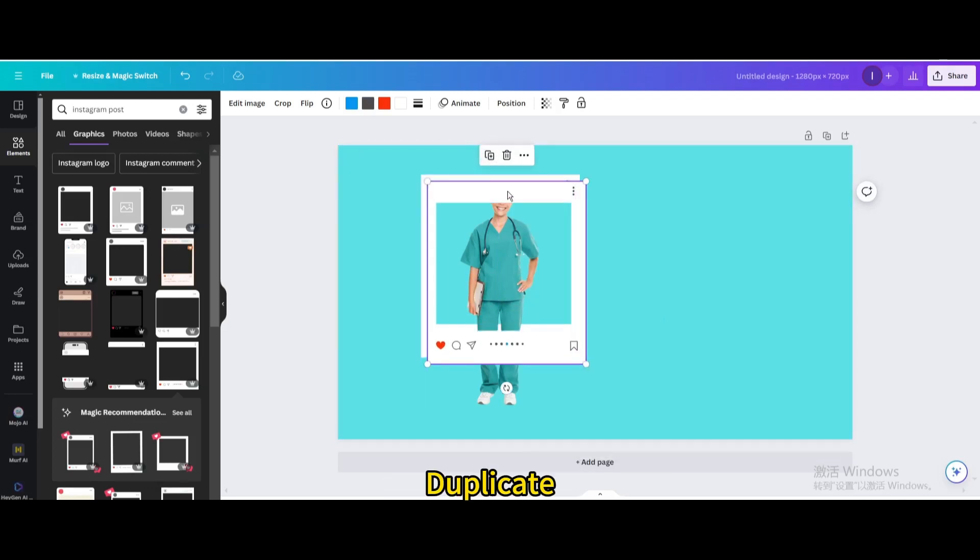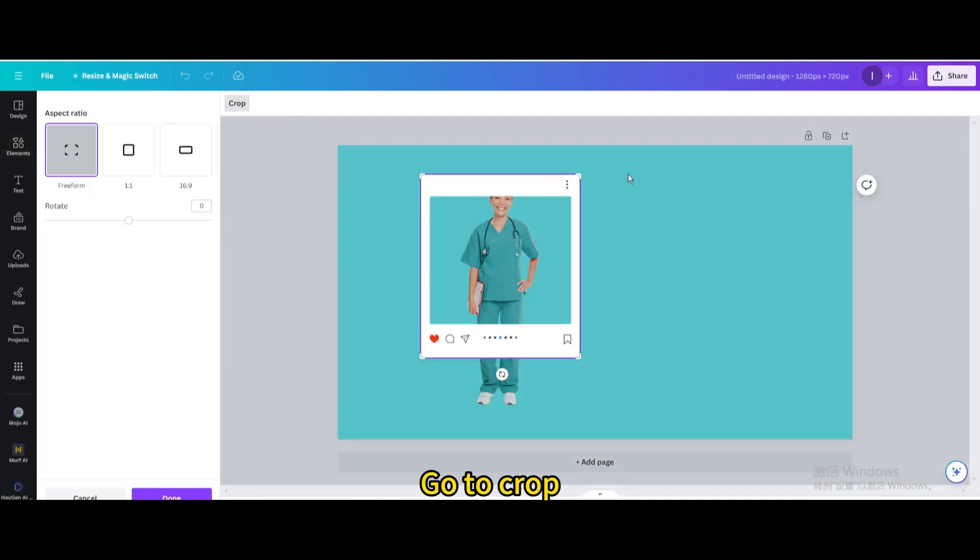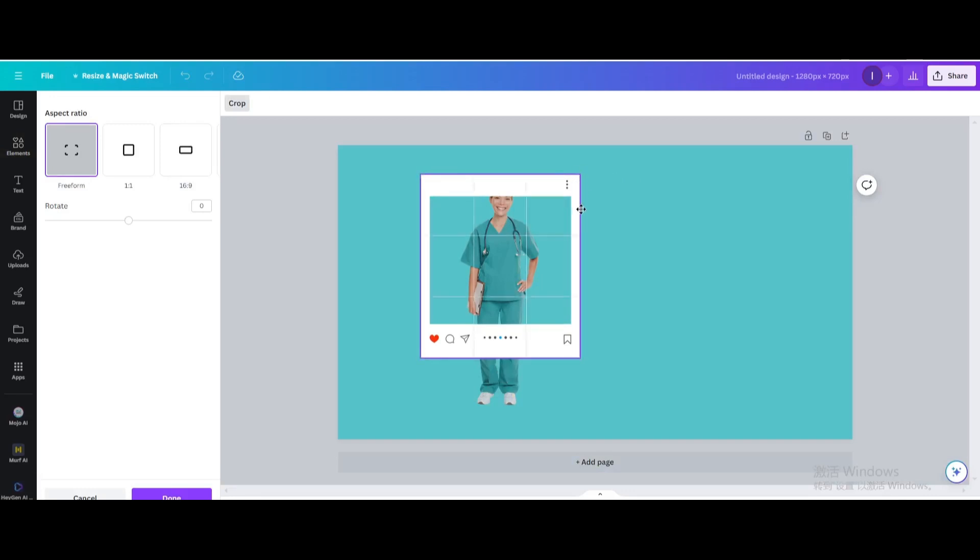Duplicate it and move it until it coincides with the previous one. Go to Crop and crop it down.